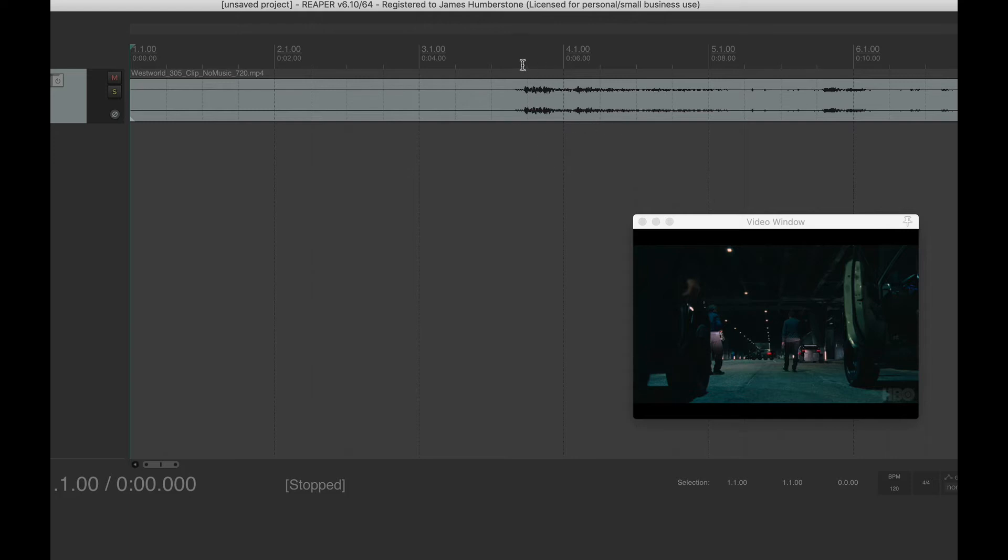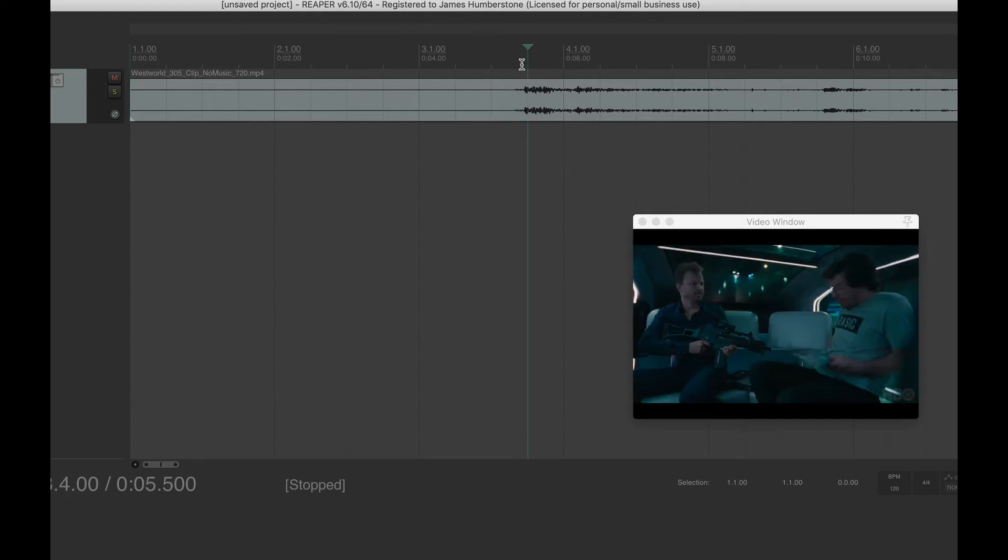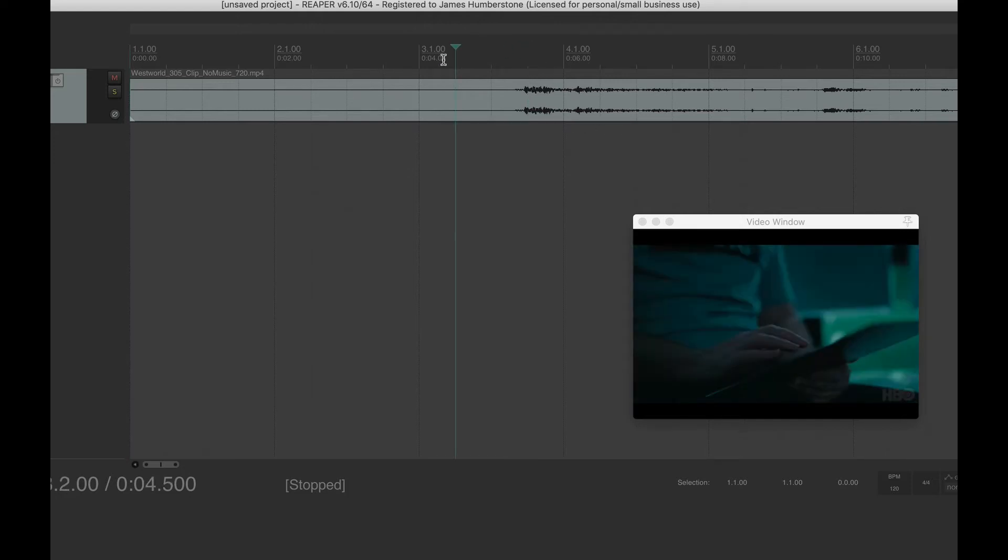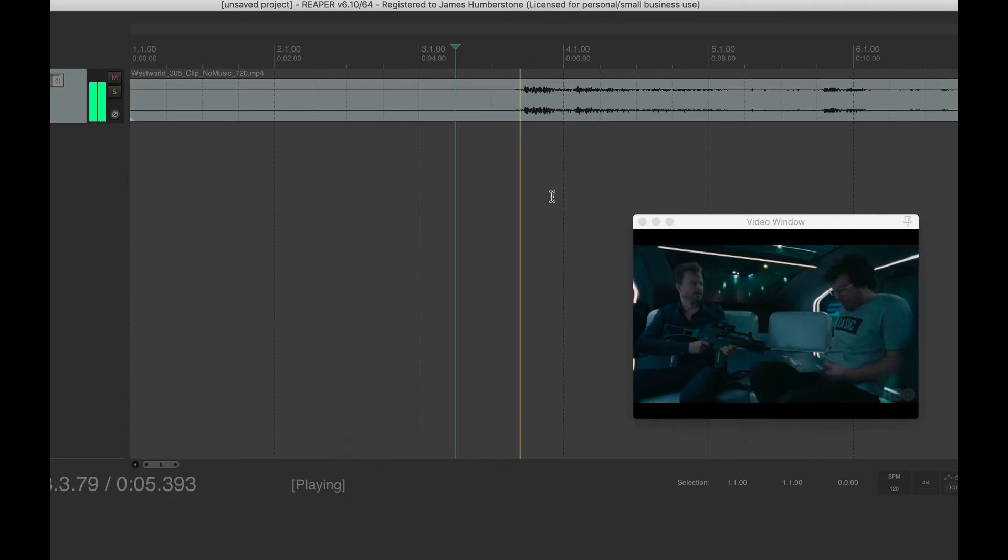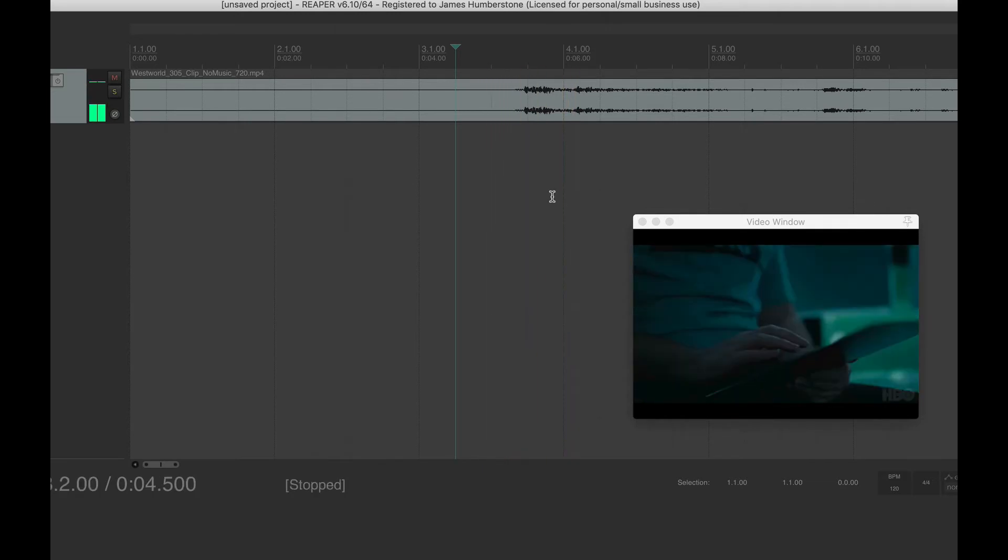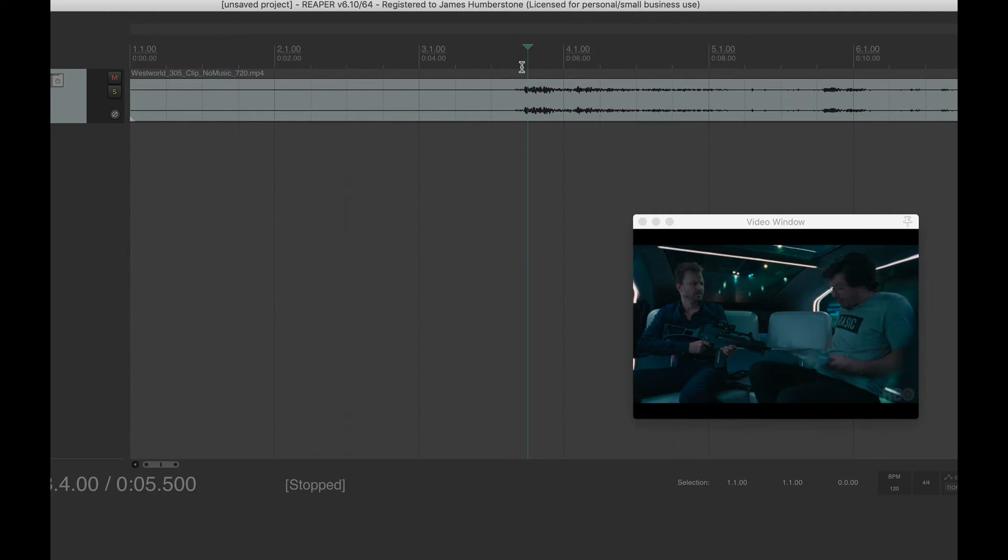So the first one is when you get the gunfire. Nothing's really happening. It's quite a shock comes out of nowhere. We've got a guy tapping on a tablet and then bang. So let's just watch that again. Yeah. In fact, he actually jumps. So that's good because that's the effect we want. We want to feel sympathetic with the sudden jumping.